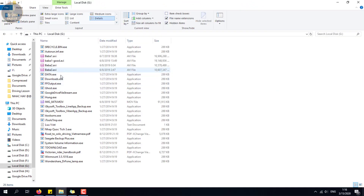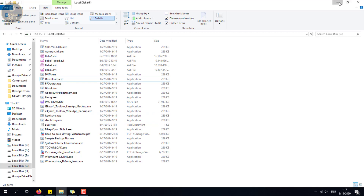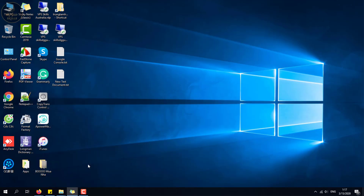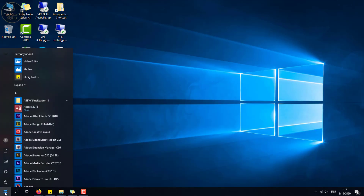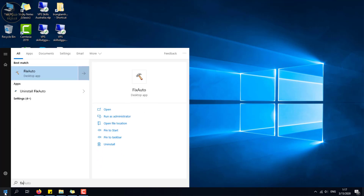Remember, do not double-click — the virus will run more, and it may make your computer infected with more and more viruses. Step 4: Launch the Fix Auto program and follow the steps shown.